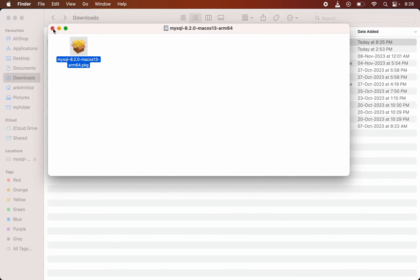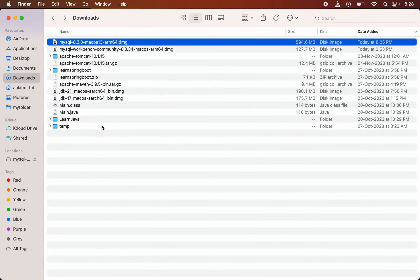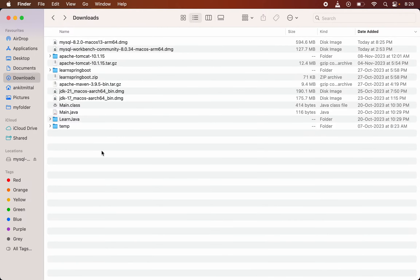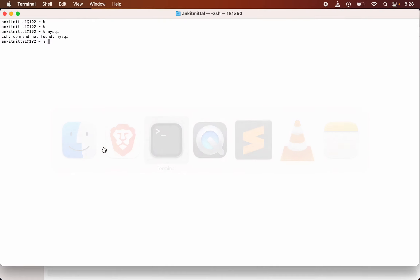Installation is completed. Now we will go to the terminal again. If I type 'mysql' here, we still get the same error. This means something is still left to do.